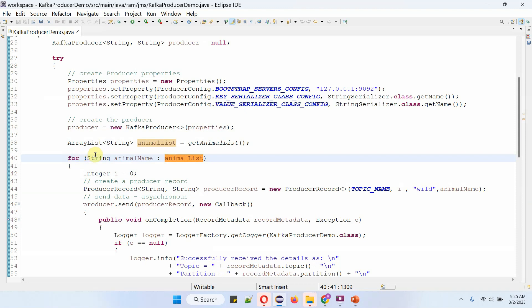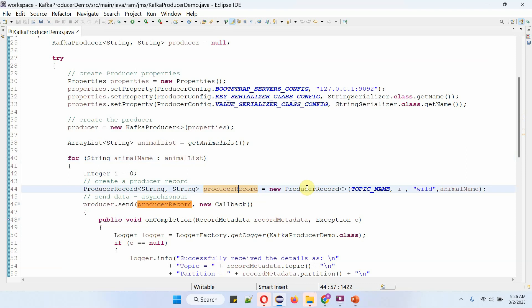Using for each loop, I am getting each animal name from AnimalList and publishing to AnimalTopic. Here I am creating a producer record object using producer record constructor, which accept topic name, partition number, key, and value. Here partition number I am passing as 0. So all the animal names will be published to partition 0 of AnimalTopic.